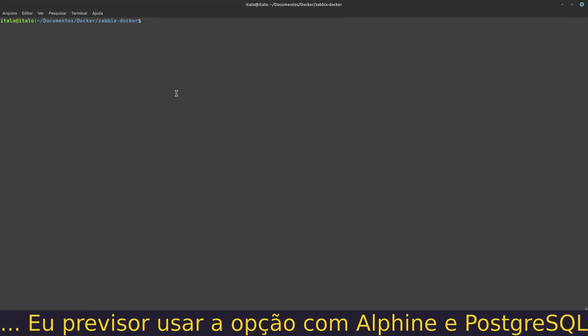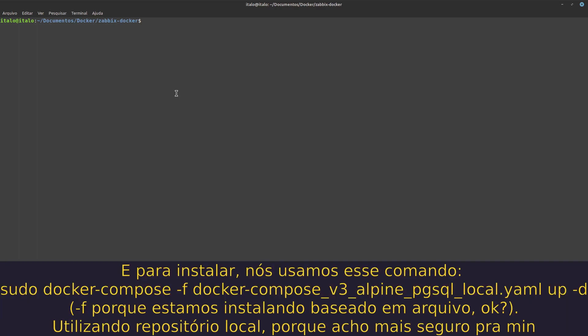I prefer to use Alpine with PostgreSQL. To install, use this command: sudo docker-compose -f. I'm using -f because we're installing based on a file, and I chose this file.